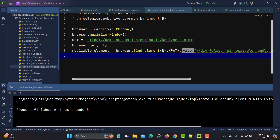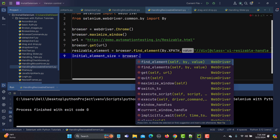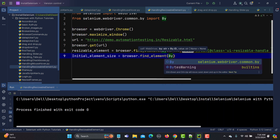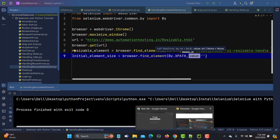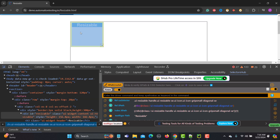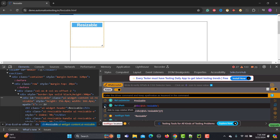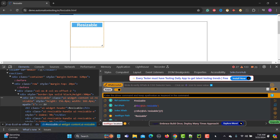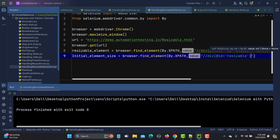Before resizing, I need to get the initial size of the element in terms of width and height so I can verify that the size actually changes. I'll create a variable initial_element_size using browser.find_element with the XPath of the whole box — not the corner handle — so I can track the full element's dimensions.